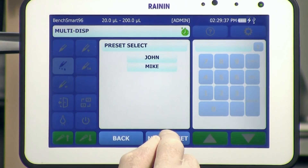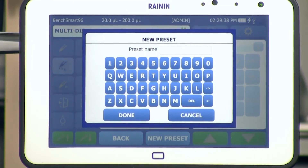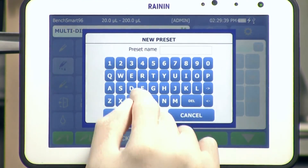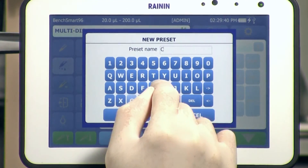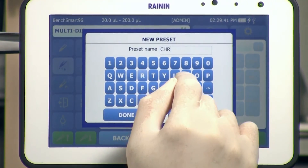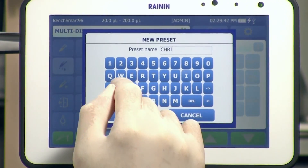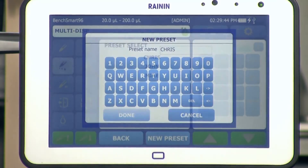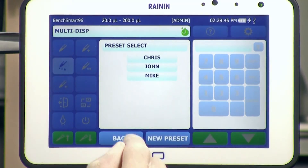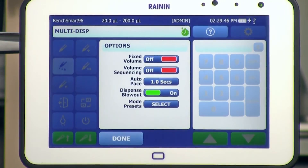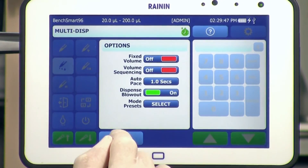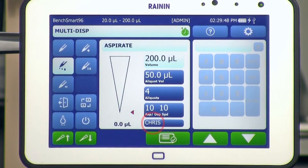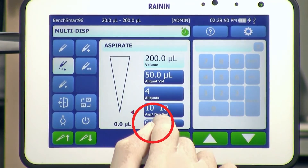At the bottom, tap New Preset, then type the preset name and tap Done. To access this mode preset again, just tap the Preset button at the bottom of the center section of the touch screen.